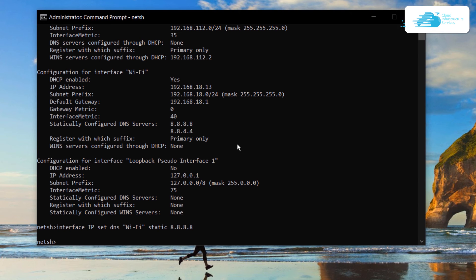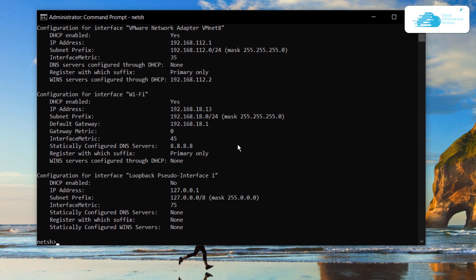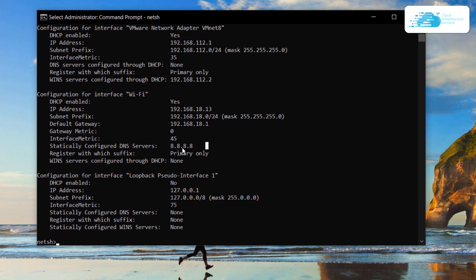To verify this, we can simply type in the previous command which was interface ip show config and the primary DNS would be changed to 8.8.8.